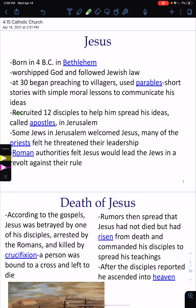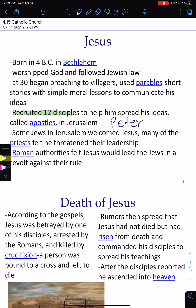He recruited 12 disciples or followers to help him spread his ideas. These are called the Apostles. One that you need to know for sure is Peter, also known as St. Peter — you might remember him from St. Peter's Basilica from the Renaissance. Some Jews in Jerusalem welcomed Jesus, but many of the priests felt he threatened their leadership. Roman authorities felt Jesus would lead the Jews in a revolt against their rule.